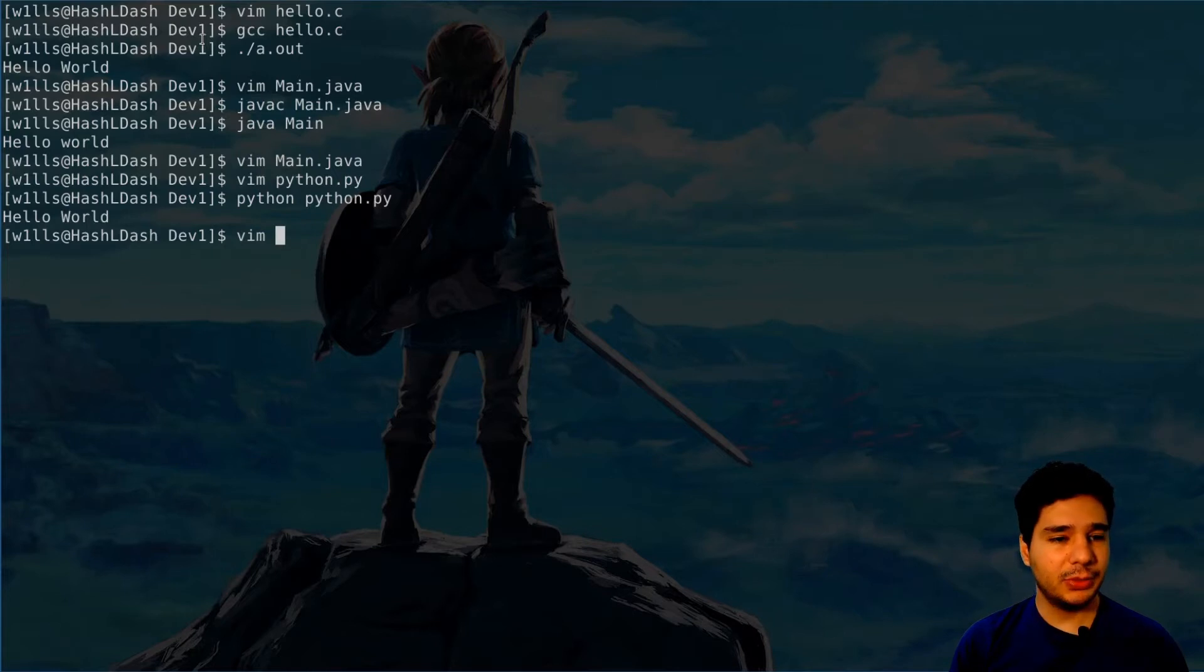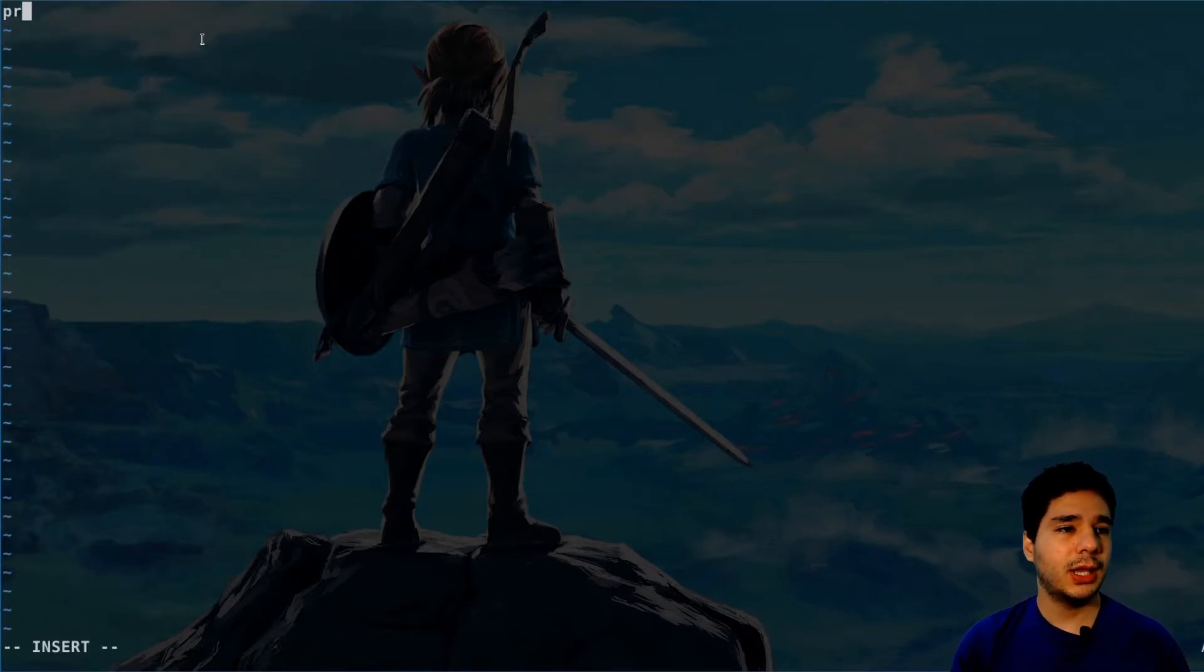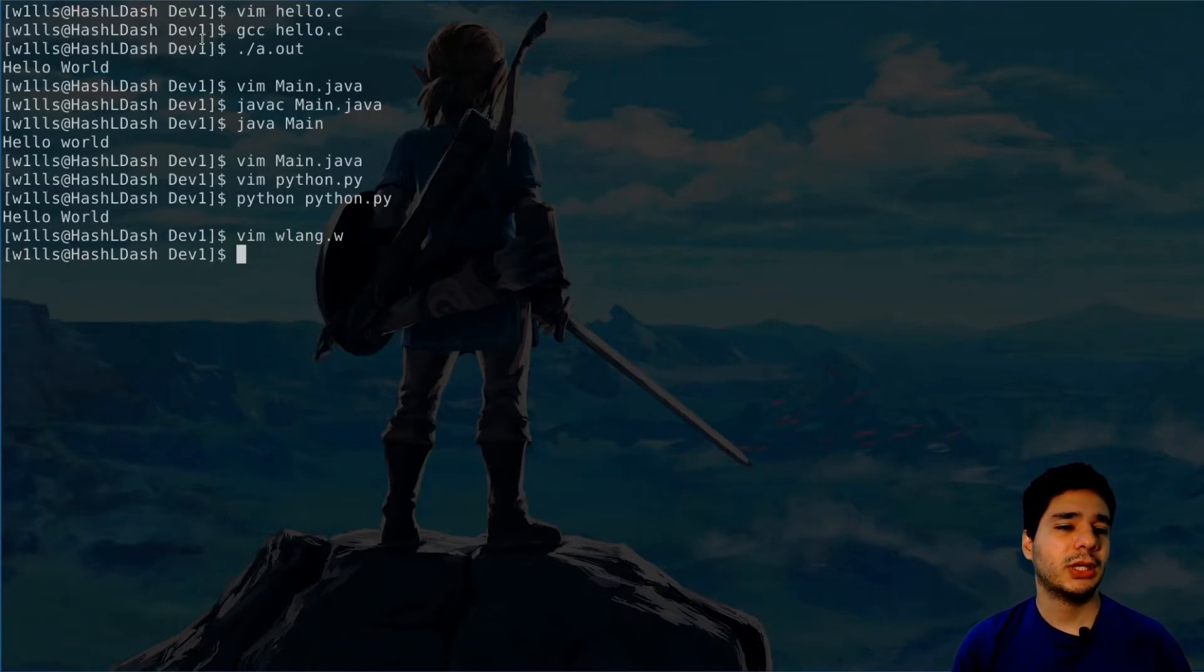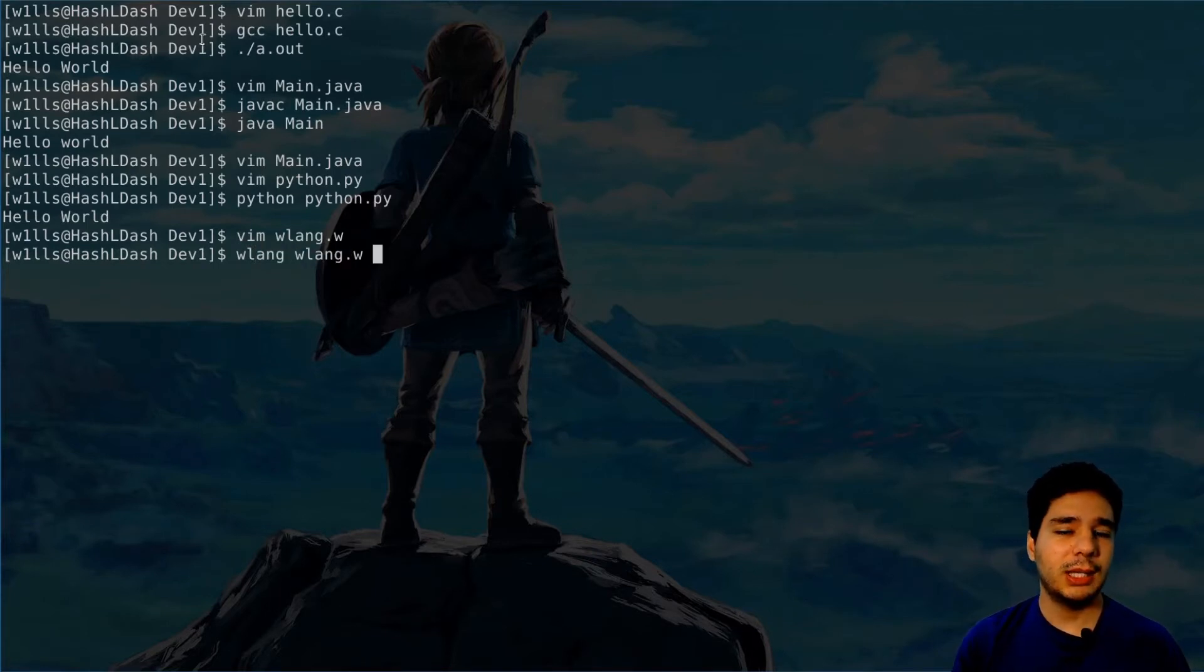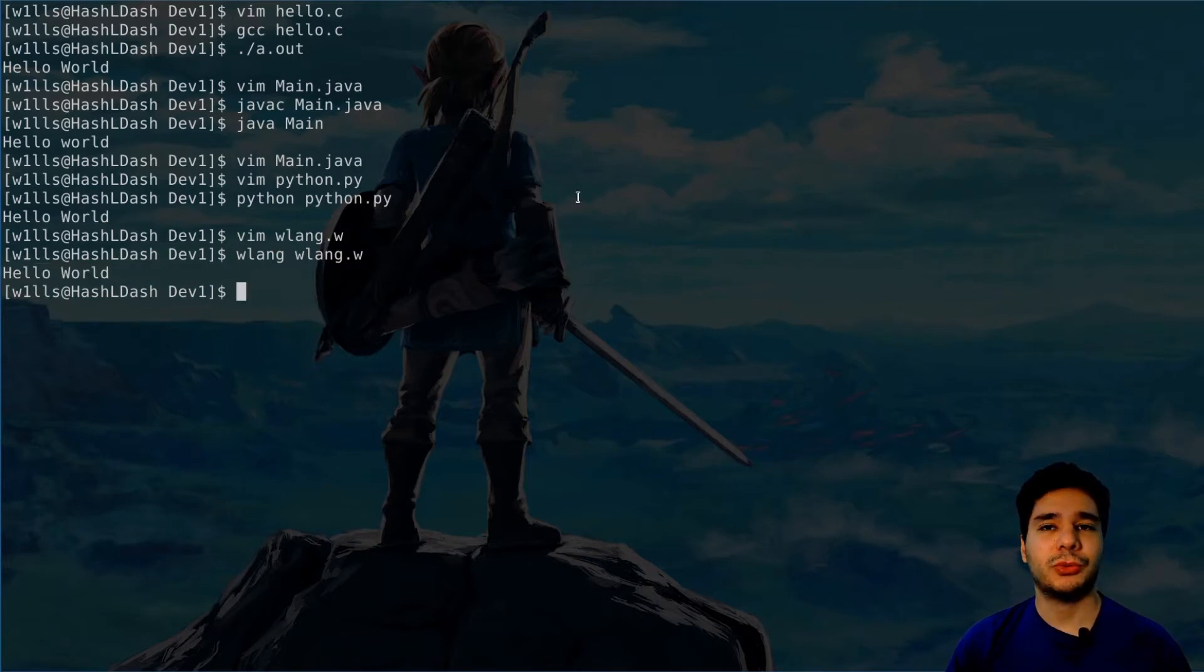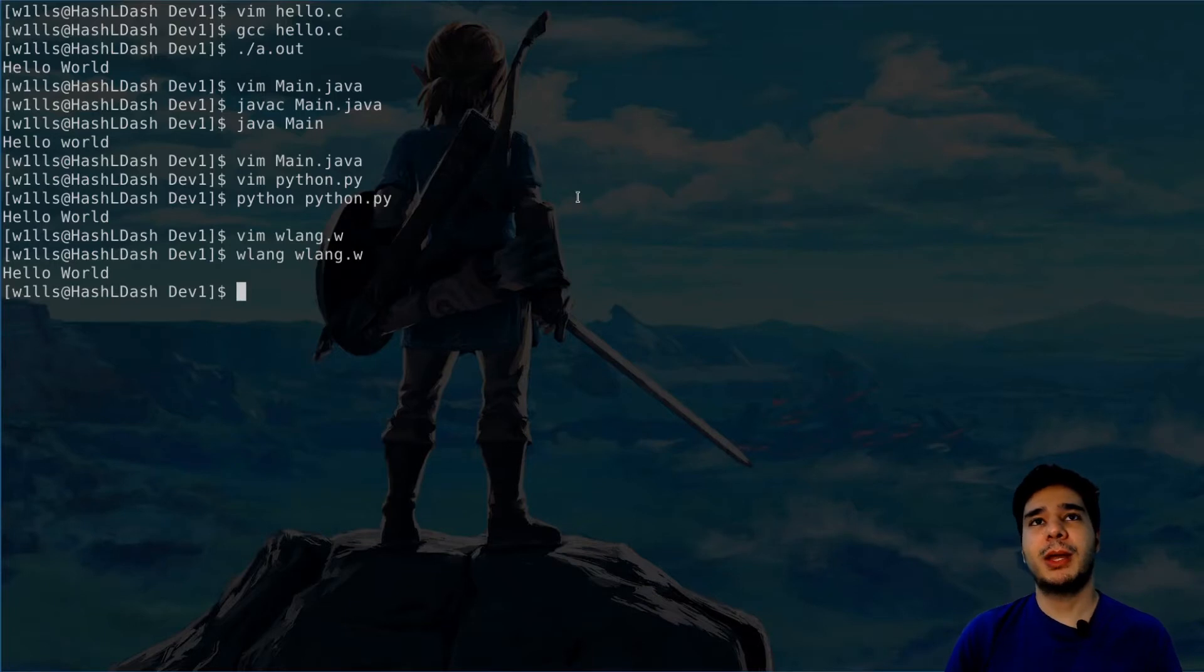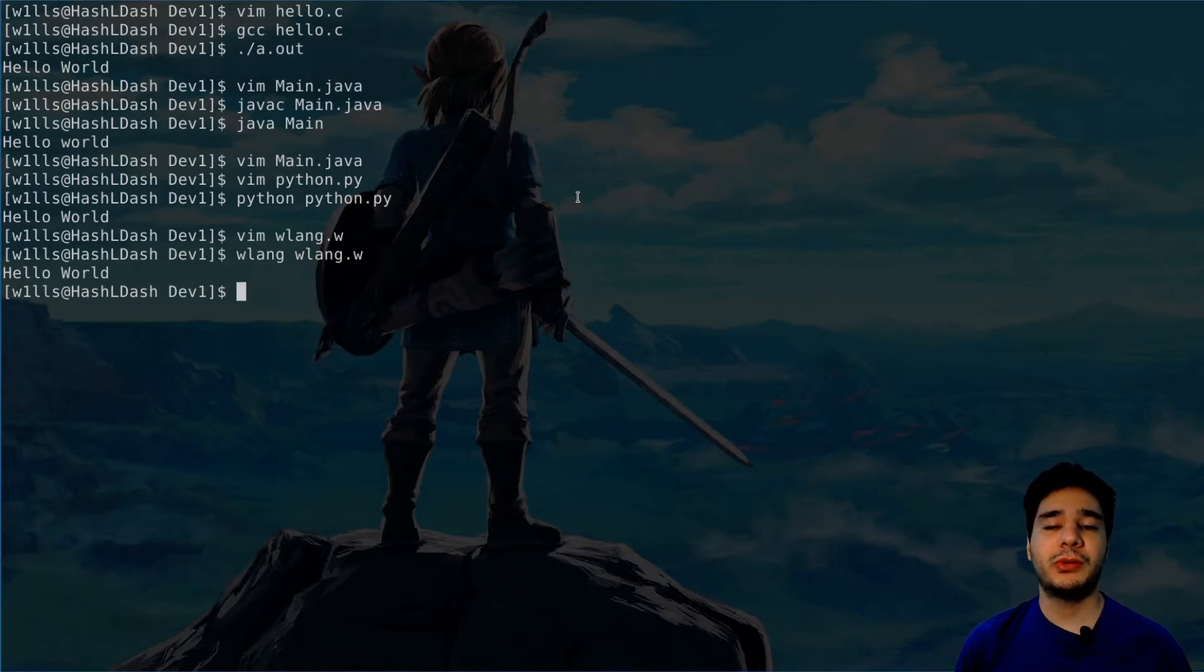This is where I want to start, to make a simple language easy for beginners. So in wlang you can say whatever dot w, and you can do print hello world, simple as that. Then you call wlang, the command wlang, the name of your file, and voila, you have the same result. So the first thing I have in mind is simplicity. The code must be very simple to use, very simple to understand.